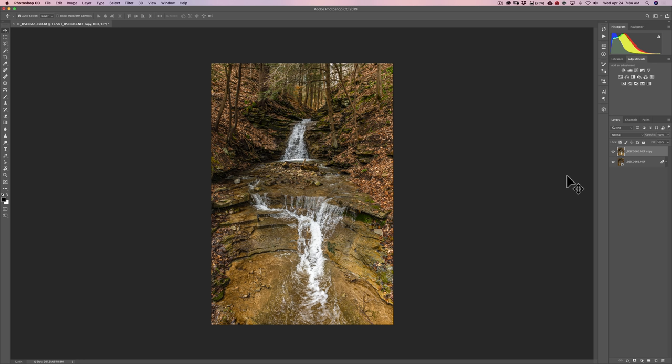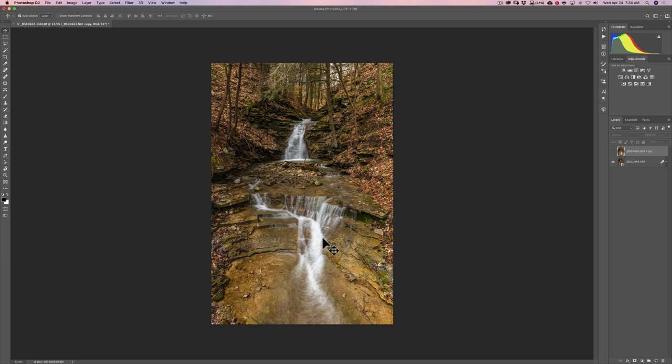Have you ever been out shooting and you've stumbled across a waterfall, but realized that you didn't pack your tripod or your ND filters? Well, instead of just taking an image like this, I'm going to show you how in post-production you could use Photoshop to realistically blur the water.